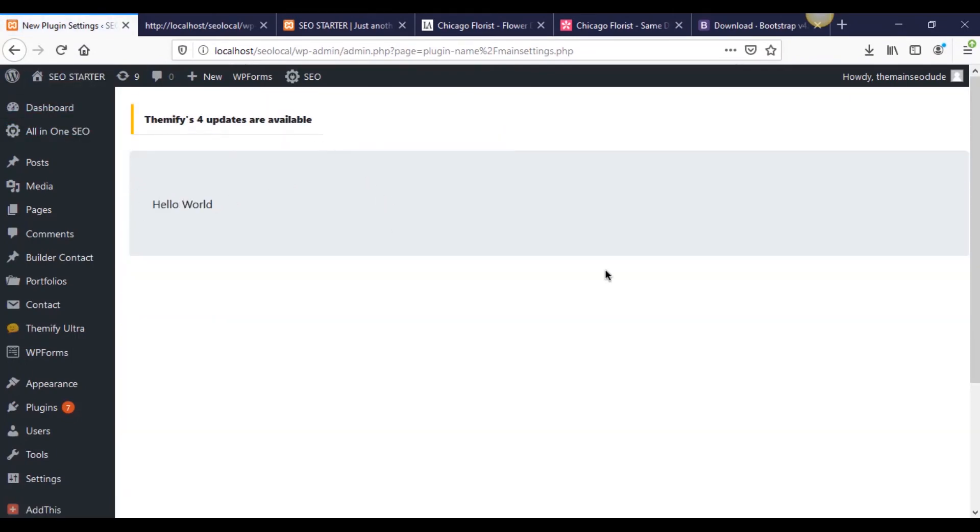Now back in our plugin, if we refresh this page, check this out. We now have a CSS jumbotron or I'm sorry, Bootstrap jumbotron.